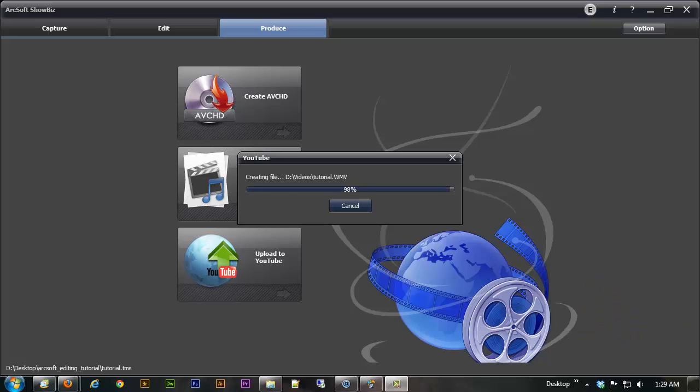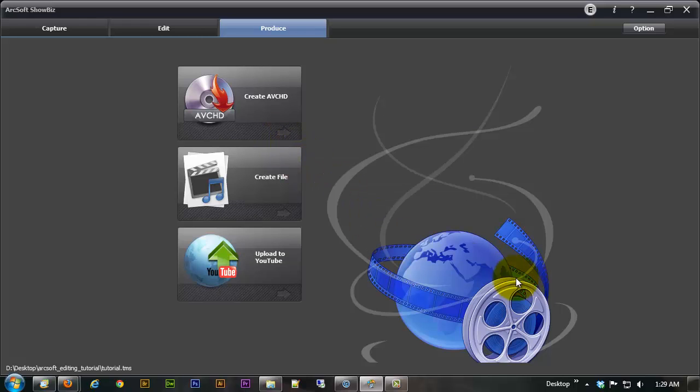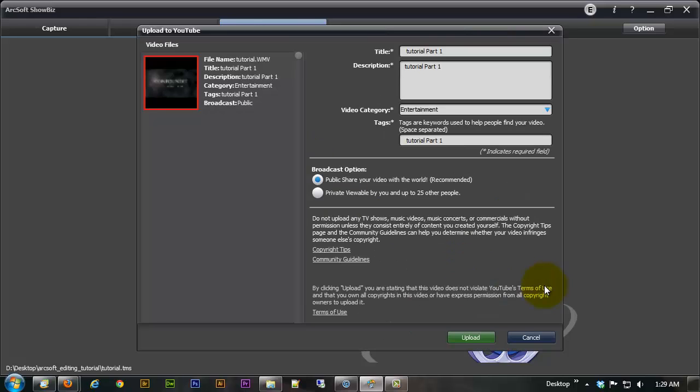Alright we're at 98% and it should be done in just a minute. It's going to let us know it's done. It's kind of convenient. I didn't bother to write down what time we started but it wasn't nearly as long as the first time around and it prompts me for login info.